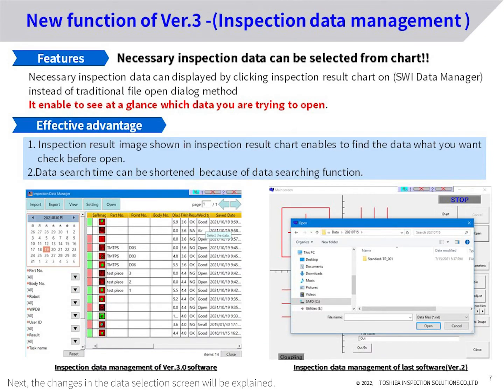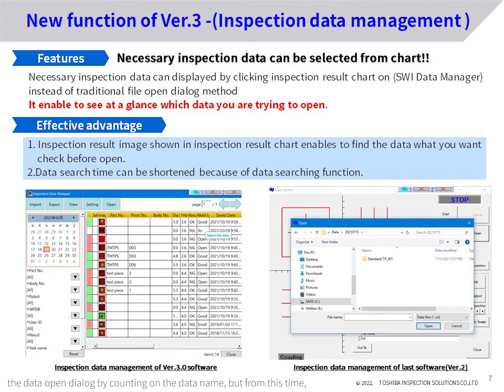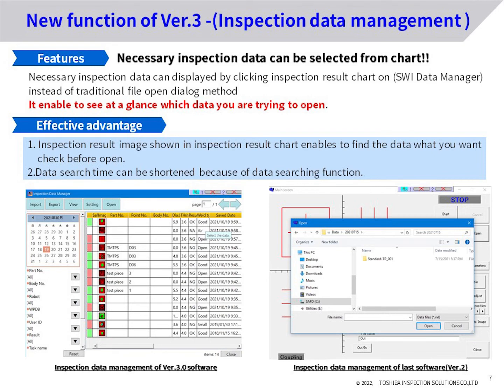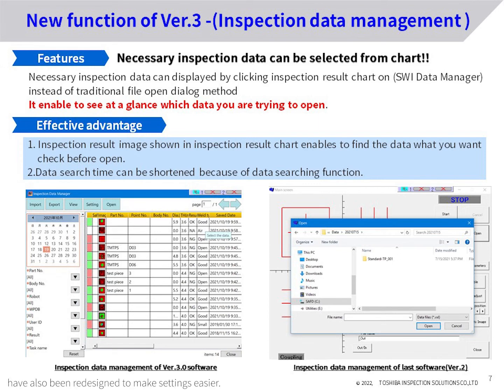Next, the changes in the data selection screen will be explained. In the conventional software, data was opened from a dialog by selecting the data name. With the latest version, the image itself is displayed when selecting the data, and various sorting functions have been enhanced. This makes it possible to select the data to be checked without hesitation. In addition, the task selection screen and threshold adjustment screen have also been redesigned to make settings easier.